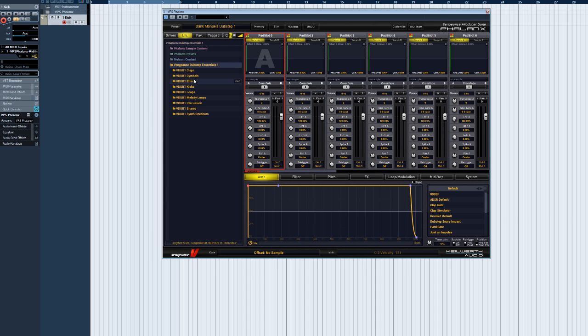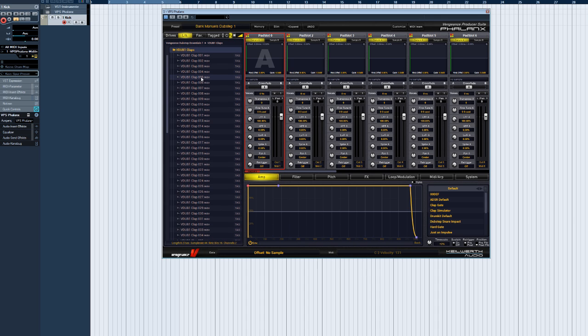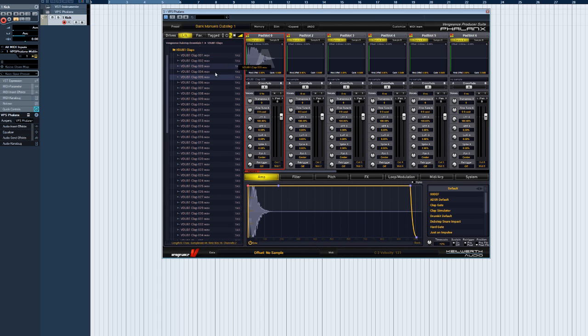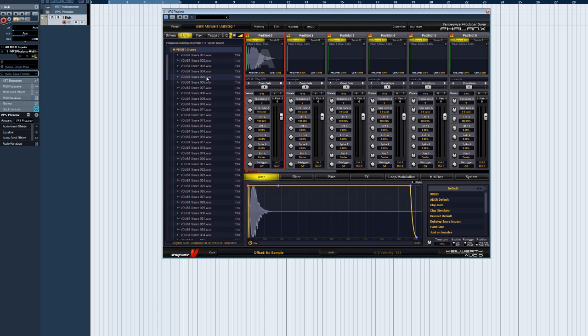Whenever you load a sample into a sample pad by dragging and dropping it from the librarian, you can choose whether you want it in the A slot or the B slot.